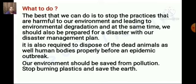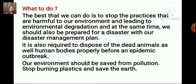In Odisha, for example, the region is frequently prone to disasters like cyclones and floods. Now the people and government are preparing themselves to make the effects of disasters less severe and to protect themselves when such conditions occur repeatedly. It is also required to properly dispose of dead animals and human bodies before an endemic outbreak. We should save our environment from pollution, stop burning plastic, and save the earth, as climate change and pollution can also trigger the occurrence of natural disasters.